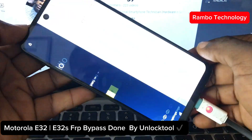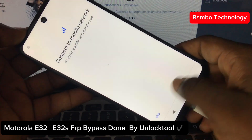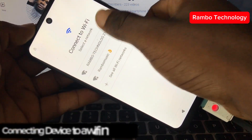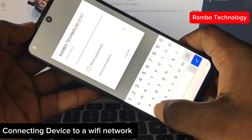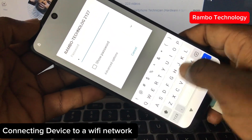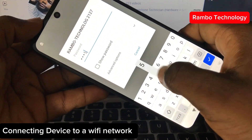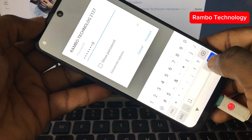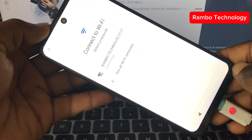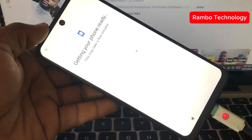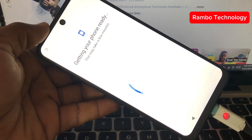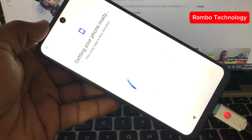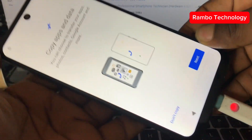Hey guys, welcome back to my YouTube channel. In this video we have a Motorola E32 which is locked on FRP Google account verification lock. I want to share with you the process I used to bypass the FRP lock on this device. To get started, you need to connect the device to a Wi-Fi network so that we can confirm there is a Google account lock on this device before we proceed.